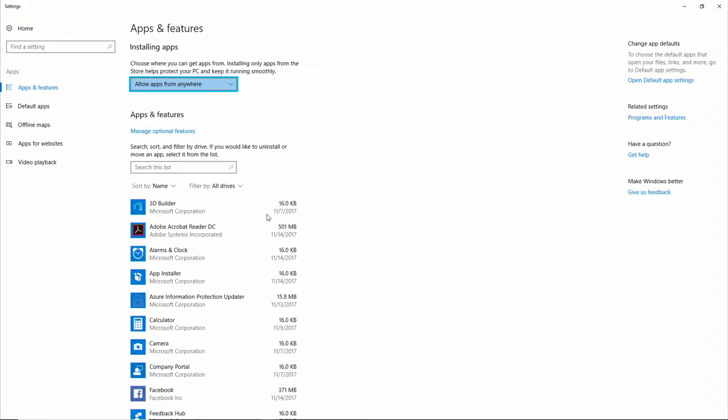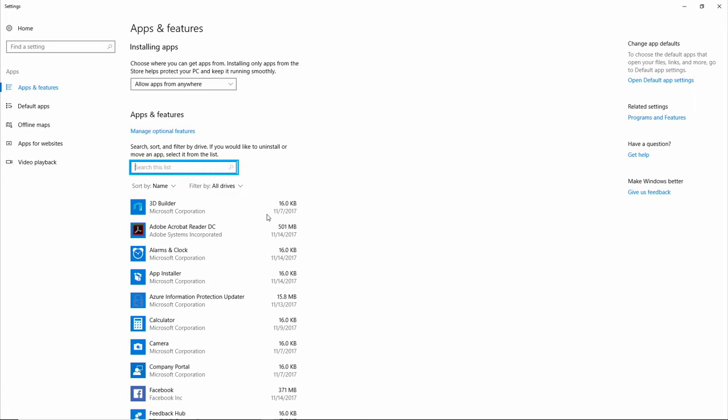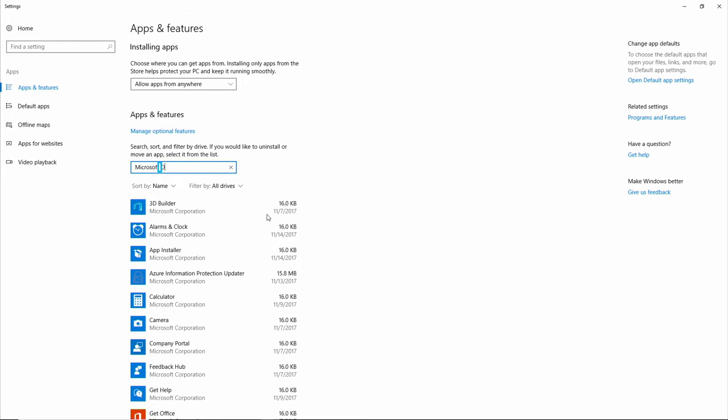Now that I'm under Apps and Features, I'm going to tap down to the Search field here. Search box, Search this list, Editing. And once I'm in the Edit field, I'm going to search for My Office Installation. Microsoft Office.